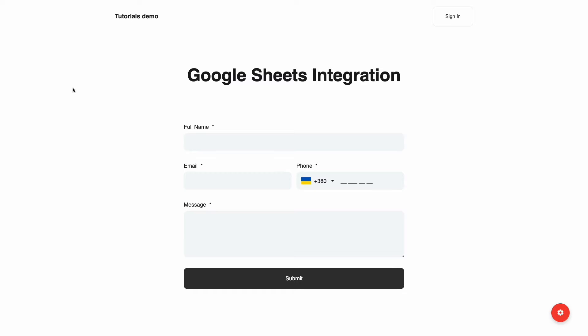By integrating Google Sheets with Joomla Forms, you can automatically export form submissions to Google Sheets. In this video, we'll show you all the stages of the Google Sheets integration process.